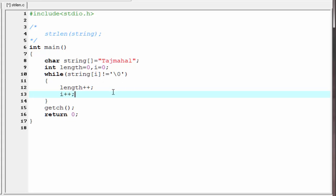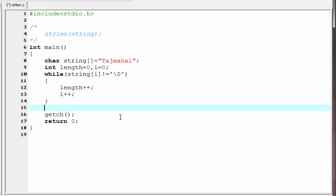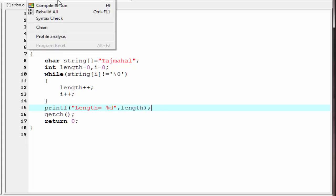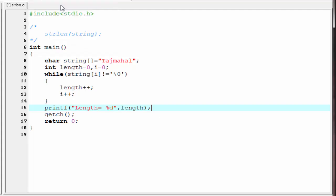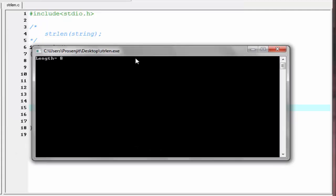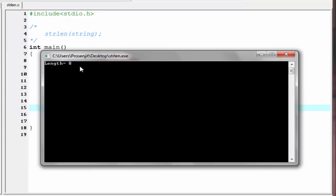Until it gets a null, the loop will be executed. When it gets a null, control comes out of the loop. Next I am going to write printf with length equal to percent d and refer length. Let us check the output — compile and run. As you can see, length equals eight.